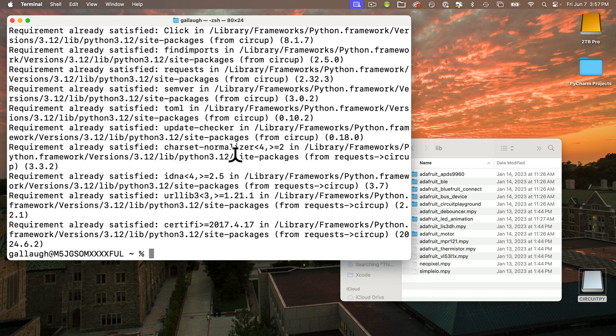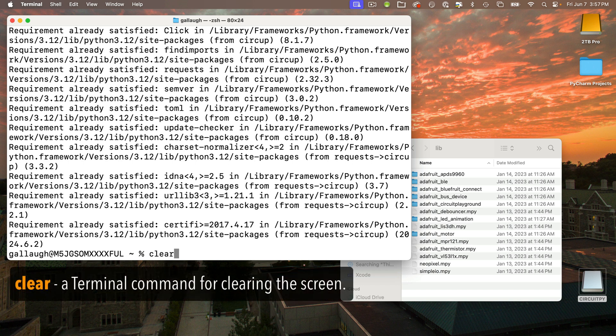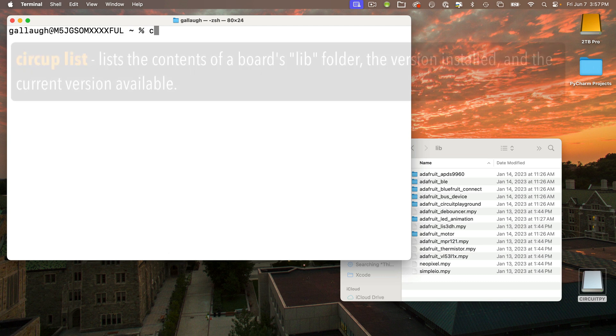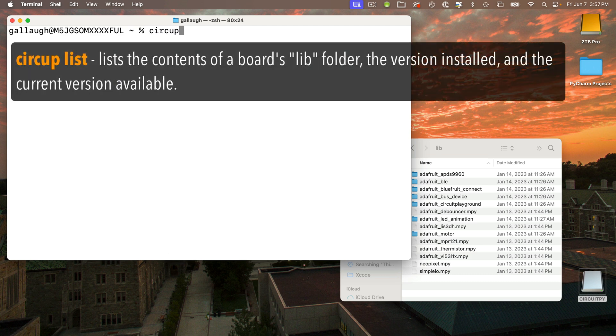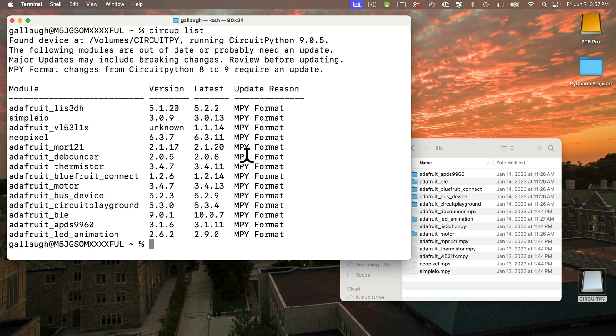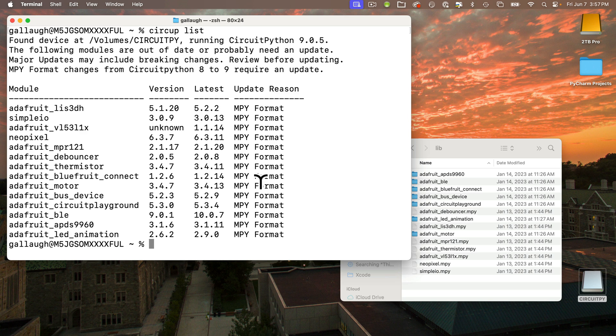Let's start with the CircUp commands. I'm going to enter clear and then press Return, and our screen clears. The first command that I'll enter is: circup space list. This shows the version of CircuitPython installed on the board and a nice list of everything in your lib folder along with the version number that's currently installed and the latest version that's available.